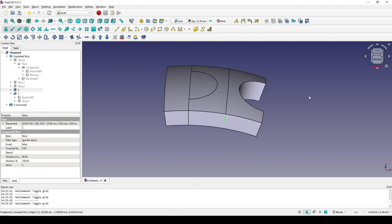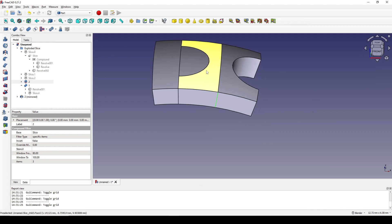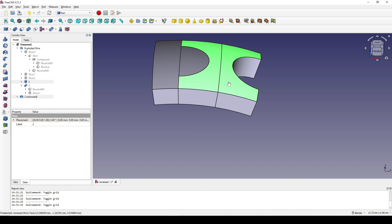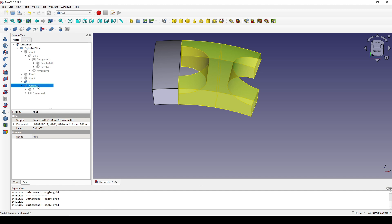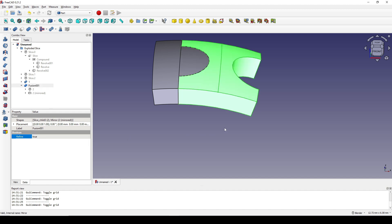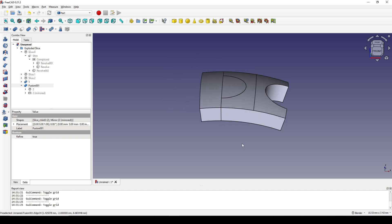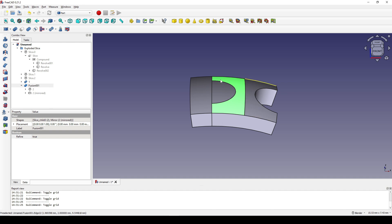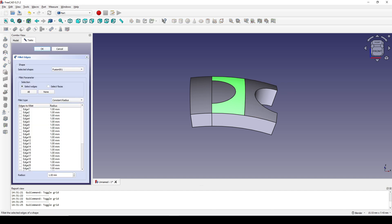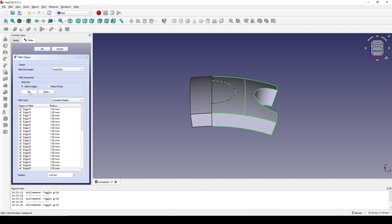Now I go to the Part workbench. I select this page and control-select this piece, then union them together. I click on the new fusion and set Refine to True. Now I click on this face and go to Fillet, click on Select Edge, then click All.